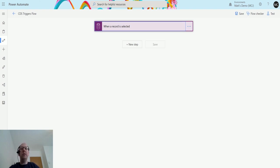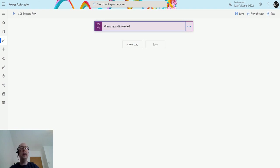So I've previously been looking at the CDS triggers, this is the CDS connector that is not the current environment one, and now we're going to look at the actions that are associated with that connector as well.